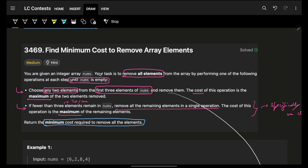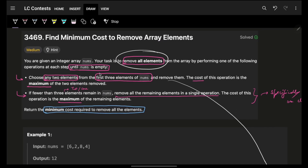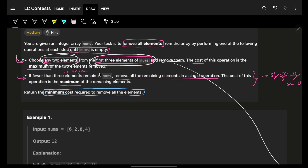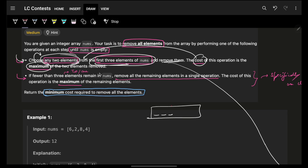Let's start off. It simply says that you have to remove all the elements until the array becomes empty. The process is: any two elements can be chosen out of the first three elements and removed. The cost associated with the removal is the maximum out of those three. So if I have a1, a2, a3, I can remove either a1 a2, or a1 a3, or a2 a3, and the cost will be the maximum of whichever pair I choose.